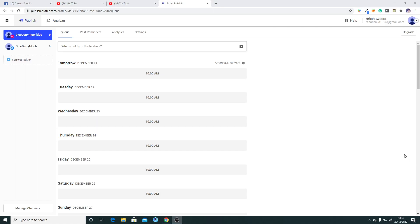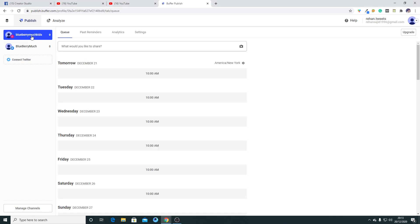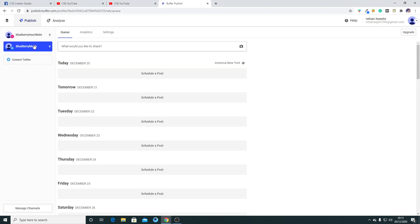In this short video, I'm going to tell you how you can remove your social media accounts from Buffer. As you can see, there are two accounts which are connected with my Buffer account, and I want to remove these two accounts.